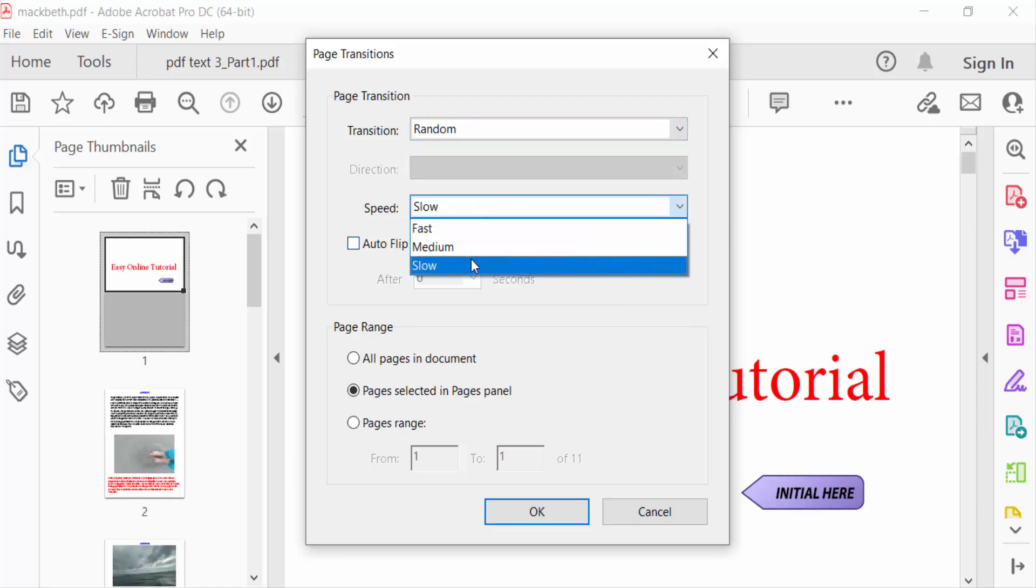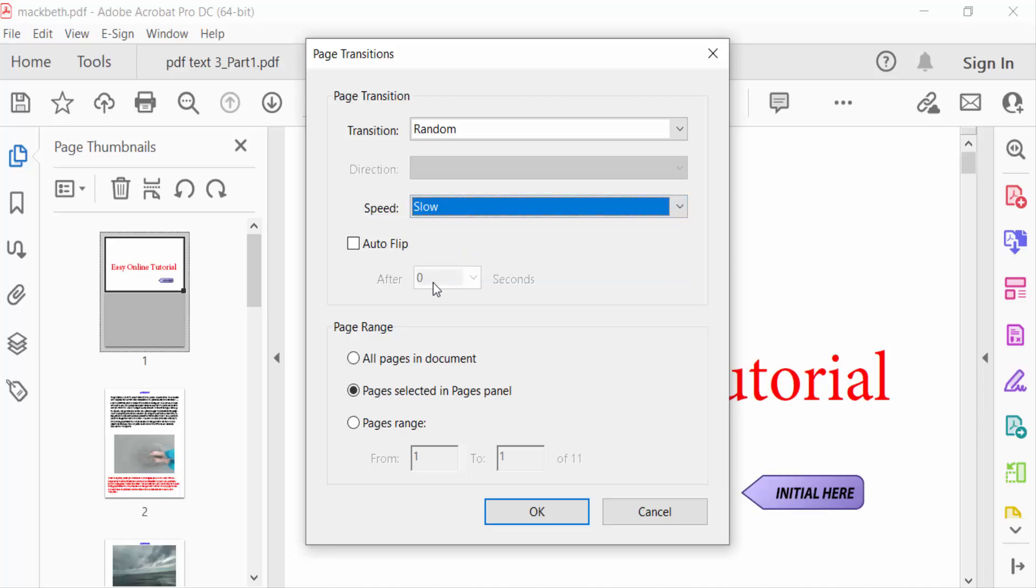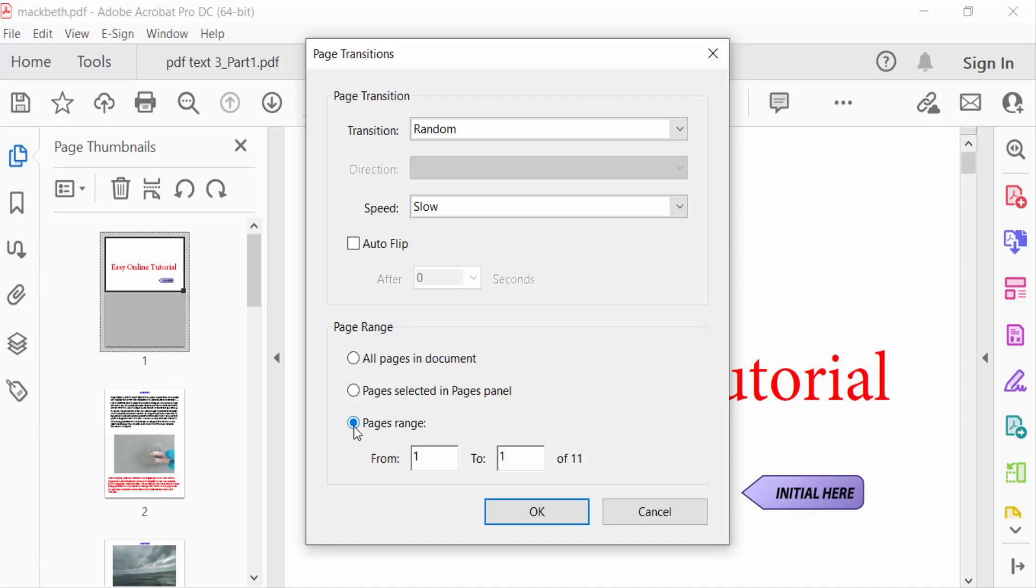For page ranges, you can select all pages in the document or individual pages. I'll select pages 1 to 3 and press OK.